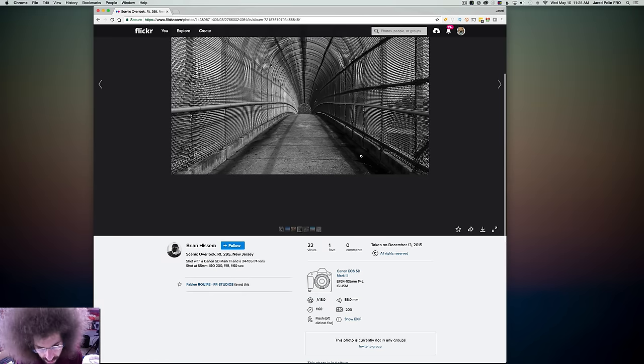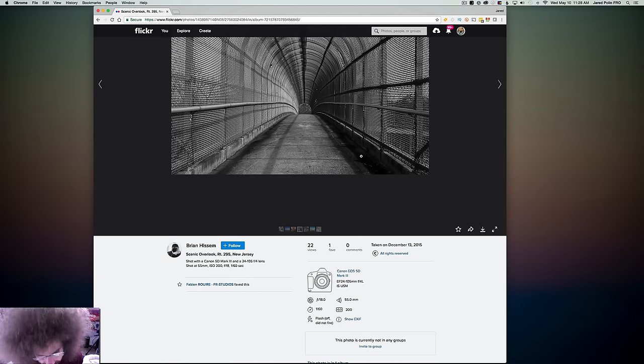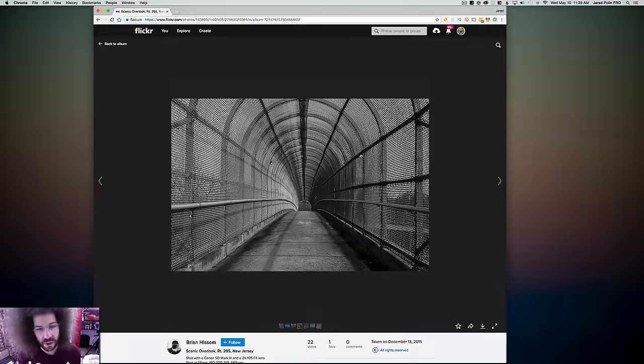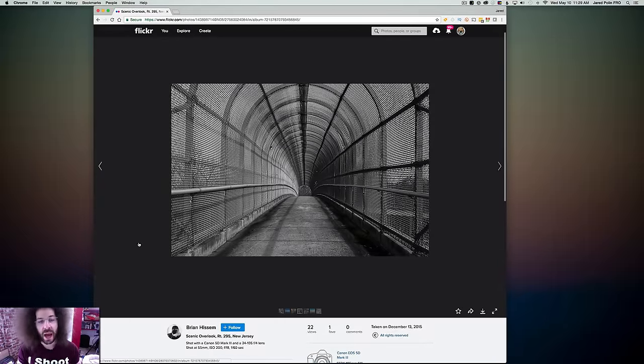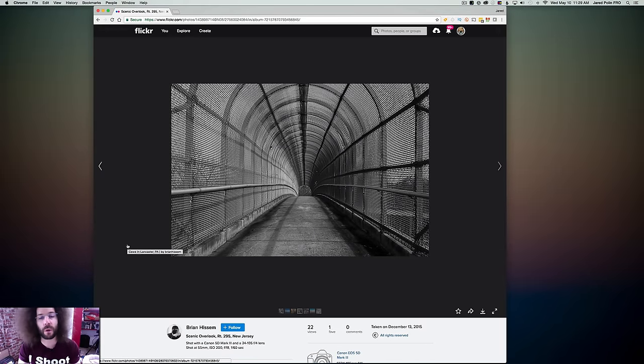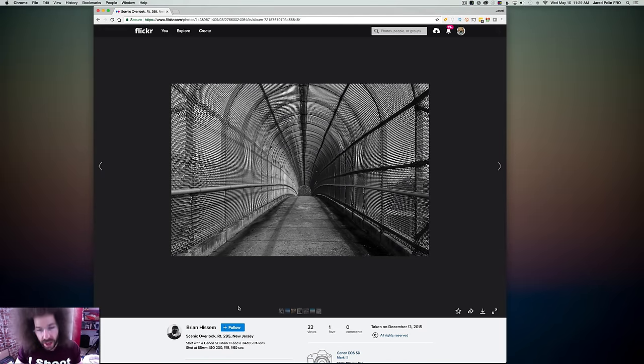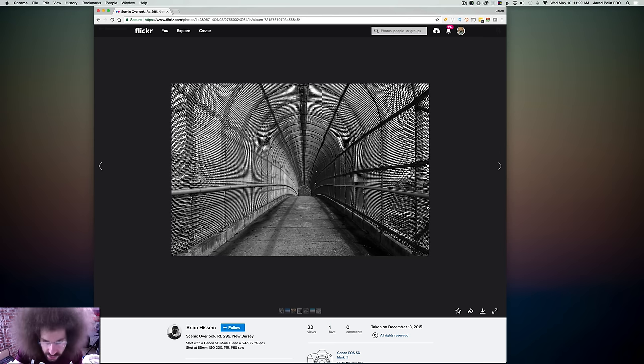Now this is even better. Now this is done with the 5D Mark III. Again, 24 to 105 F4. I can live with this. It's an overpass. There's, I like the black and white.